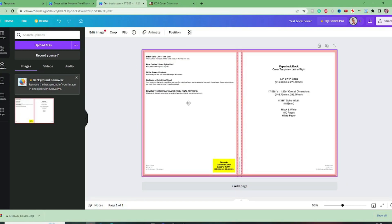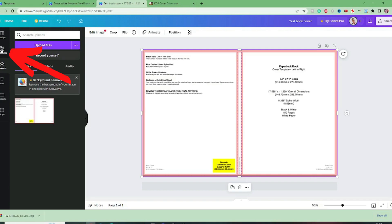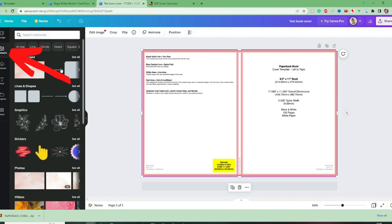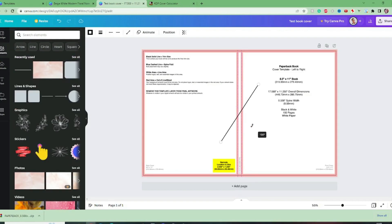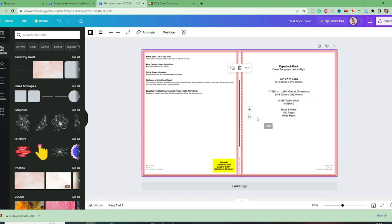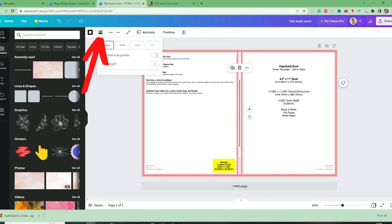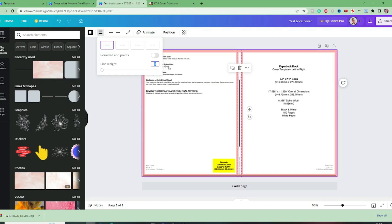So we've got this to kind of just use and check that we are putting things in a good position. So I always like to put a spine on first just so that I've got that central point added. So we go to elements and just add a line.